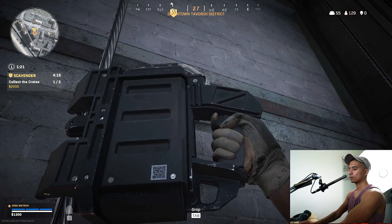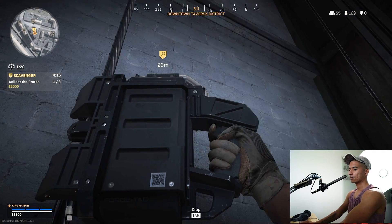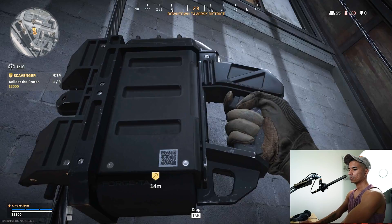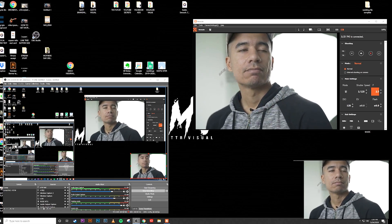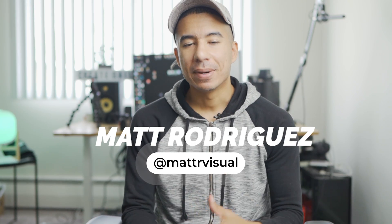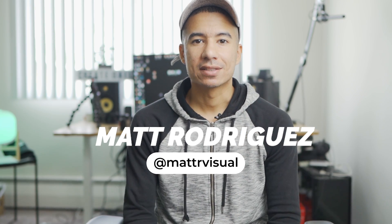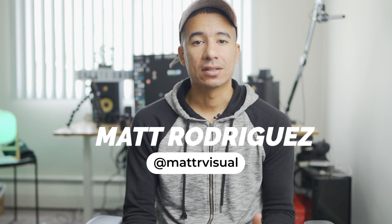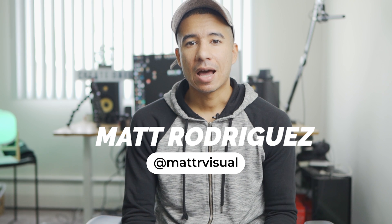In today's video, I'm going to teach you how to use the Sony A7 III as a webcam or stream cam using OBS, all for free. And if you're new here, my name is Matt Rodriguez. I'm a content creator and consultant. I make content for small businesses and entrepreneurs, and I also share my experiences to hopefully help other filmmakers and content creators.